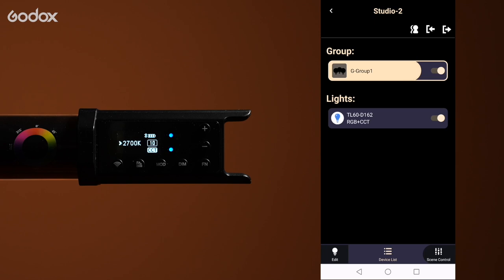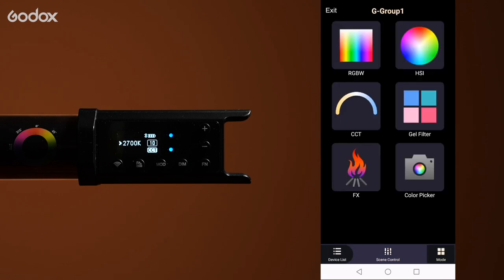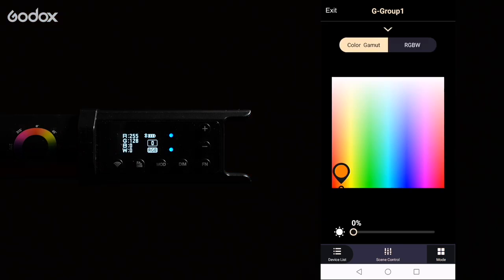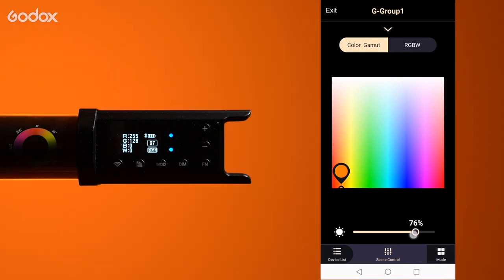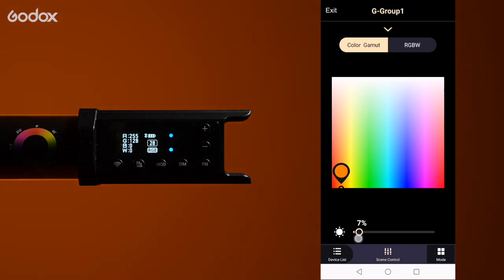Tap scene control on the bottom right. It will show you all the different modes you have available. We're going to start with the RGBW mode first. Color gamut. By default the intensity is set to zero. You can use the slider to control brightness.